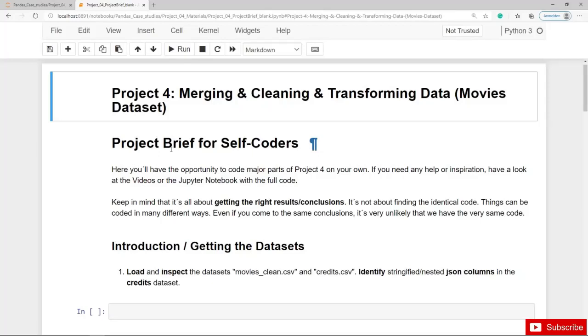For the self-coders among you, I have here a blank notebook and the project brief for project number 4: Merging, Cleaning and Transforming Data.